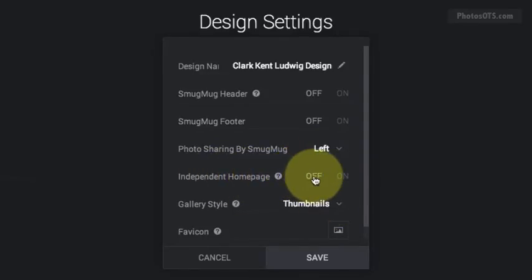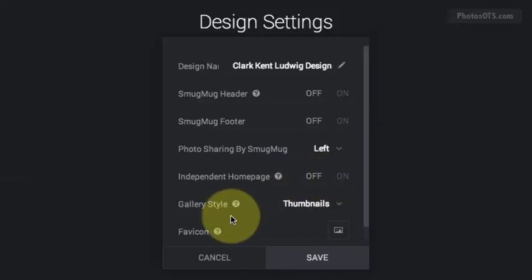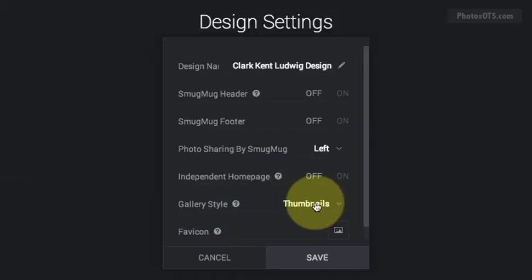Independent home page, I'm going to leave that off. That's a special feature. Gallery style.